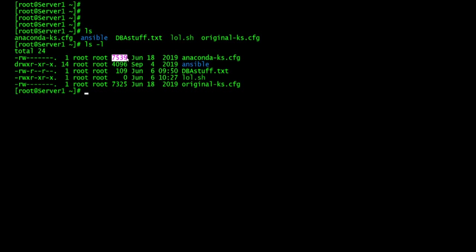So the next one basically is the size in bytes. In this example, it specifies 7,539 bytes. And then the next one, the sixth field, the date and time last modification of the file. So it tells you the last time that it was modified. And then the last one is the name of the file.